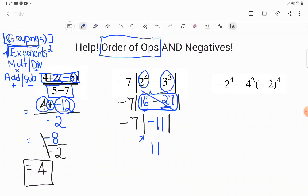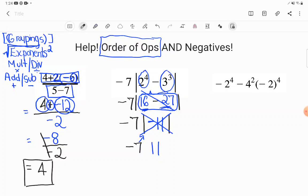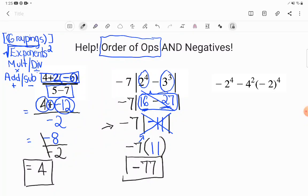Those absolute value bars are done — don't write them down anymore. The only thing left from above is negative seven. A lot of students get freaked out: what are these two things doing — a negative seven and an eleven with no operation between them? Remember, in algebra, proximity means multiplication. This expression said negative seven times the absolute value bars, so now I replace that with parentheses to show I'm multiplying. Negative seven times eleven: if I borrow seven dollars eleven times, I'll be at negative seventy-seven. That is the answer.